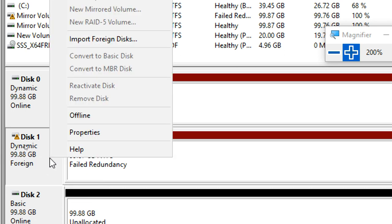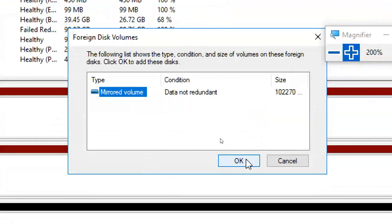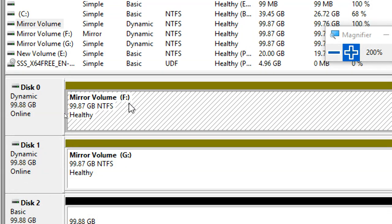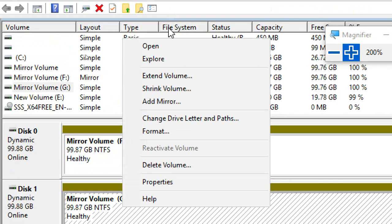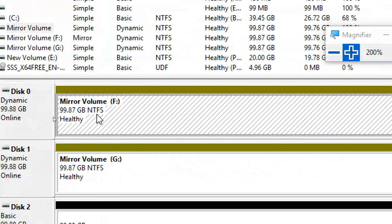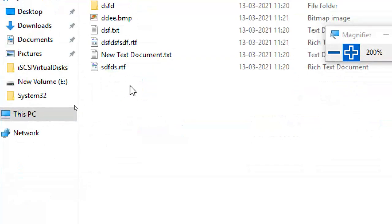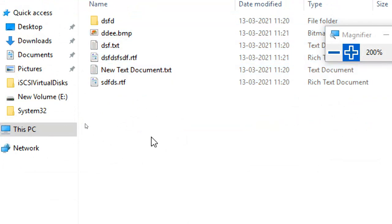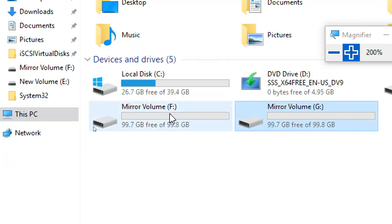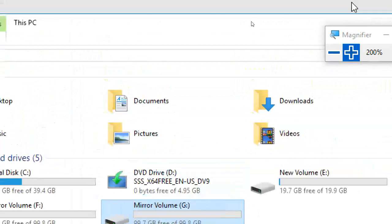After going offline and back online, it becomes a 'Foreign disk' — import a foreign disk. Now you can see: this becomes F drive and the other becomes G drive — both having the same data, because I used the same disk (it went offline and came back). If you add new data to F drive and paste it, the length of data increases. G drive was created separately after the disk came back online.